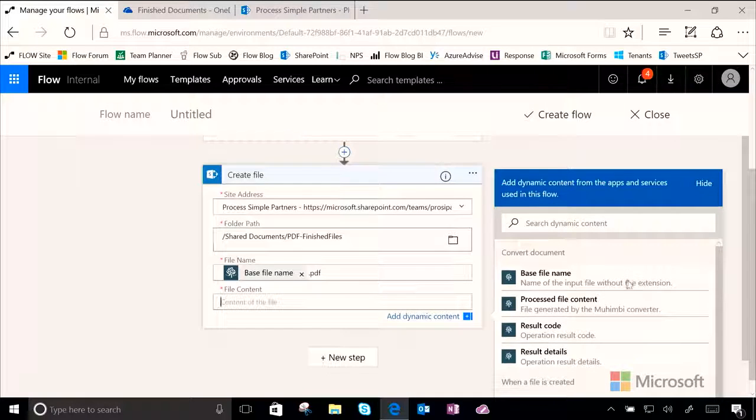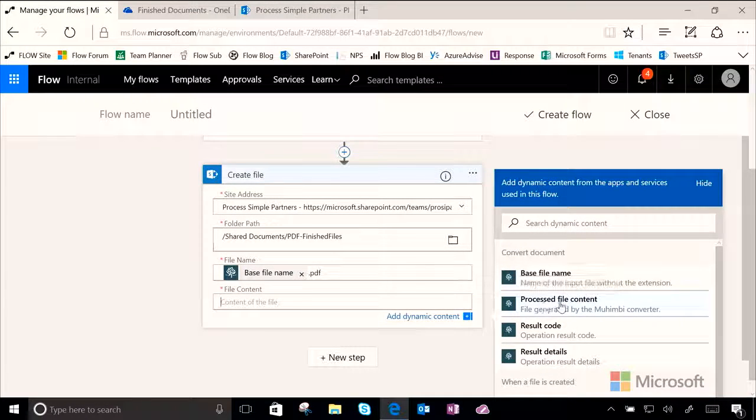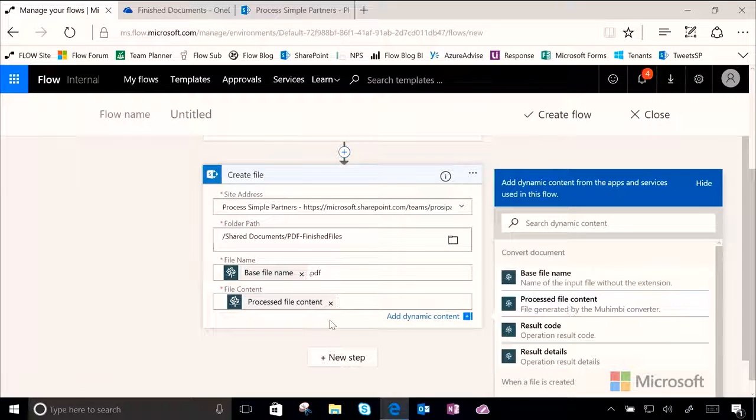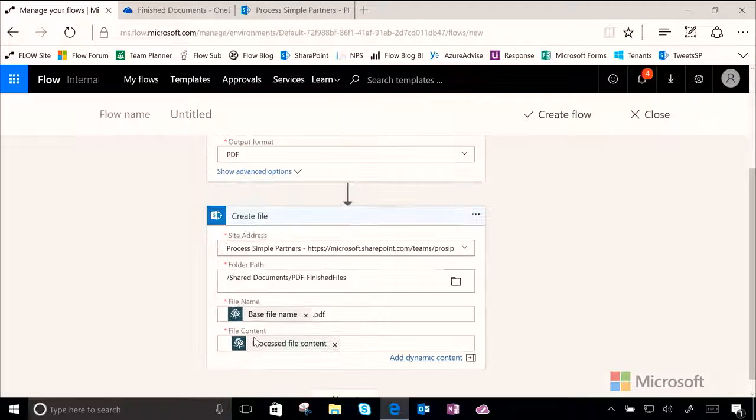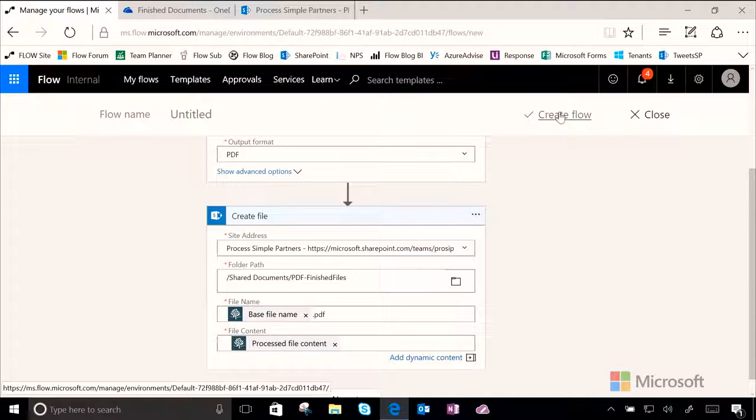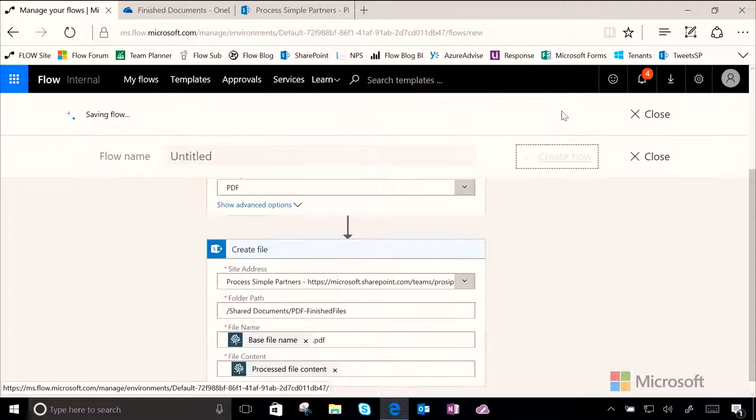And then, we need to choose the dynamic content piece of file content, and we want to use our processed file content. So, again, we have an actual PDF file. And so, from here, let's go ahead and click on Create Flow.